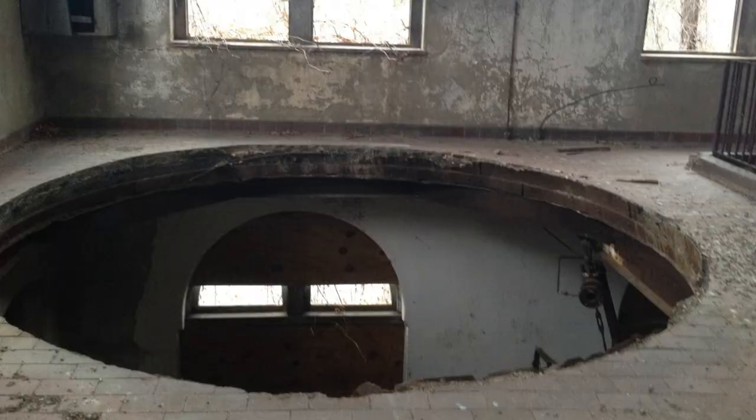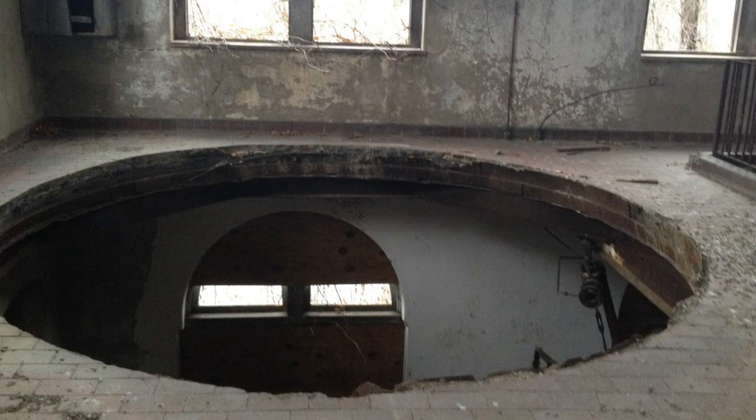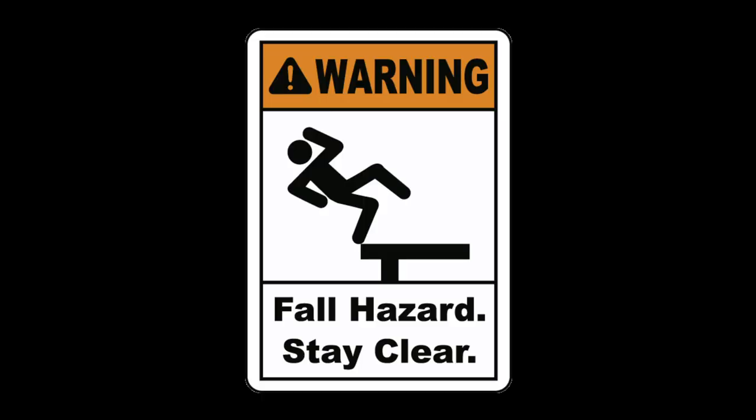Have you ever thought about technologies that, were they invented today, would just be laughed at? Stairs are like that, I think. A big hole in the floor that you just need to not fall down, without even a safety railing in front of it? There is no way building codes would allow that if it wasn't already such an established idea.